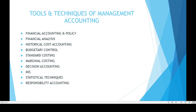They are: first, financial accounting and policy; financial analysis; historical cost accounting; budgetary control; standard costing; marginal costing; decision accounting; MIS; statistical techniques; and responsibility accounting.